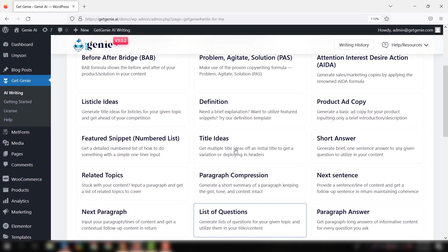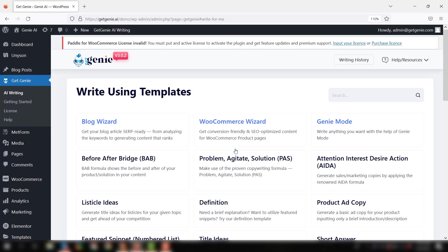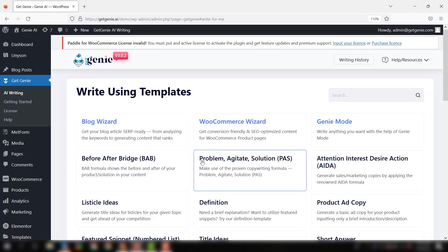There are 30 plus templates that you can use, but as our goal is to conduct SERP analysis, we will select the blog wizard template here.